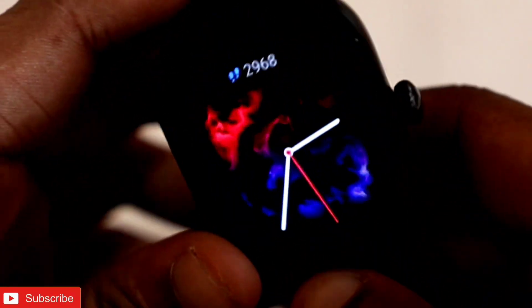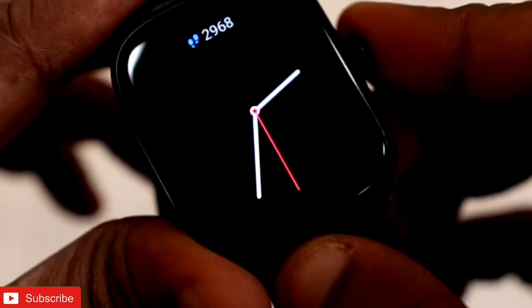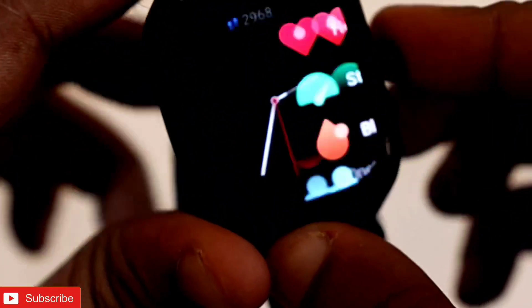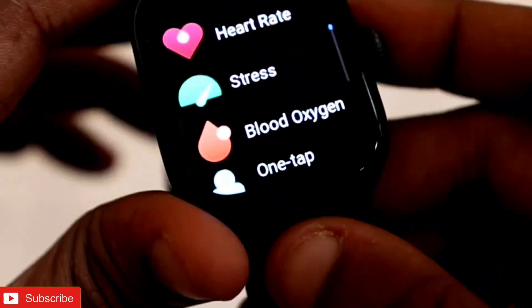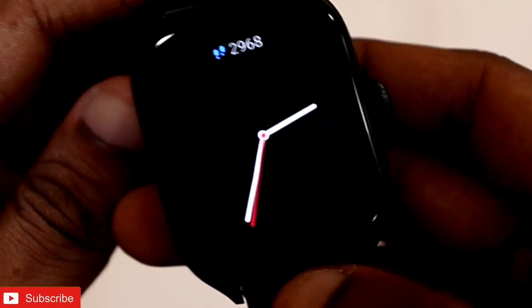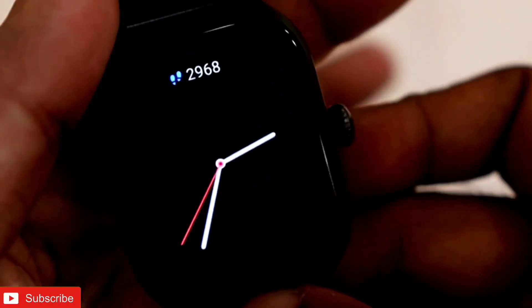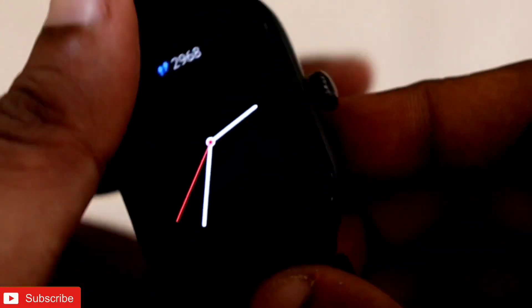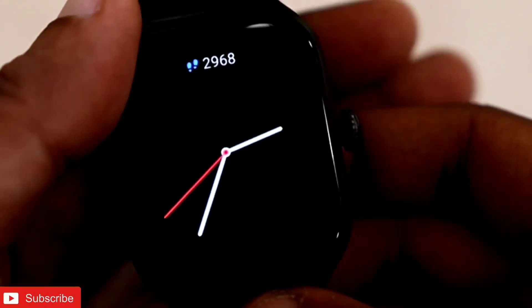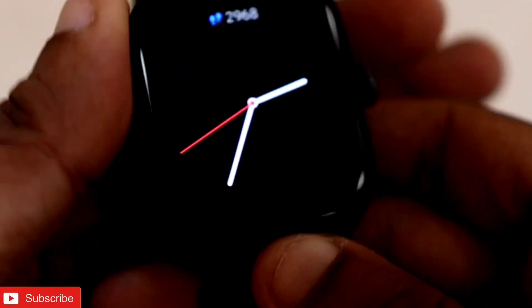Hey guys, I have the Amazfit GTS4 with me and in this video I am going to discuss how you can transfer data from the Zepp app, which is the official app for Amazfit watches, to Mi Fitness, which is the official app for Redmi or Xiaomi watches.